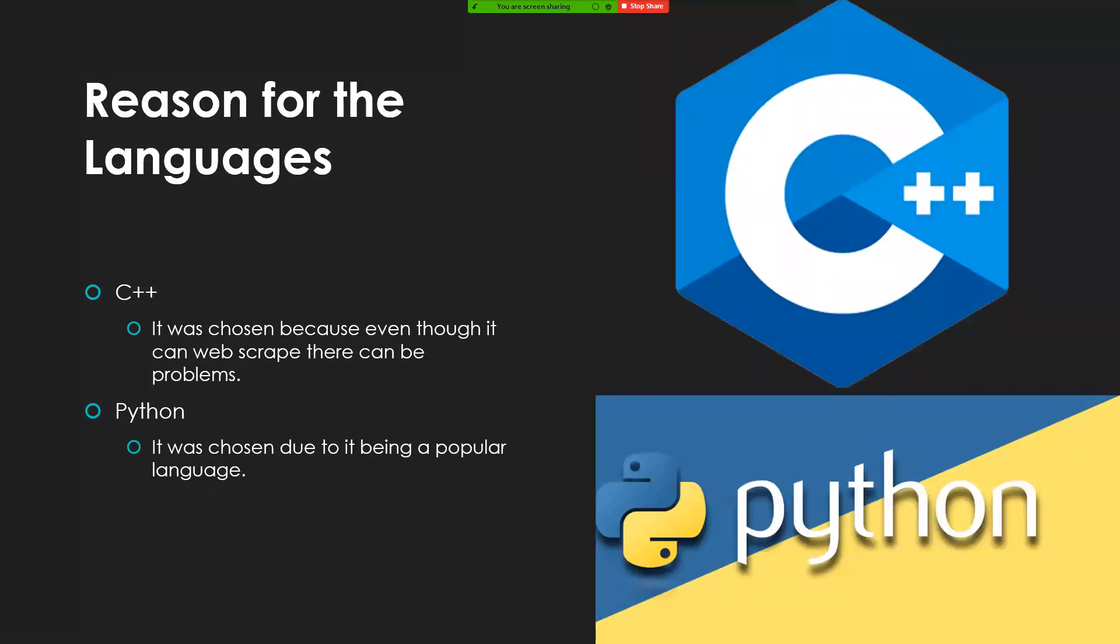The reason for the languages: for both, it was also availability. But for C++, the reason why it was used was because it can web scrape, but there have been problems with it in the past, and it's not the most popular language to web scrape with. With Python, it was chosen due to it being one of the more popular languages.